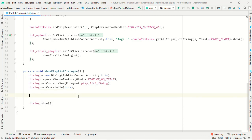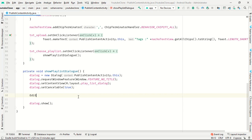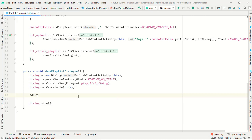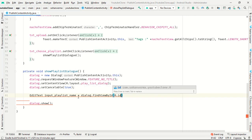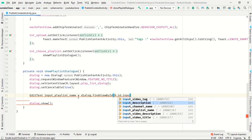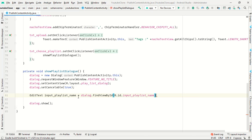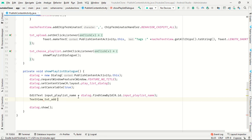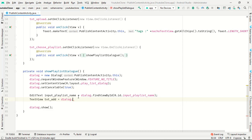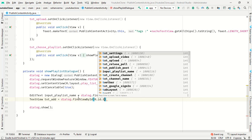First of all, initialize the EditText: input_playlist_name. Use dialog.findViewById(R.id.input_playlist_name). Same thing, we have to use a TextView for text_add.